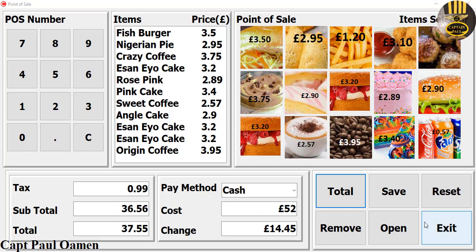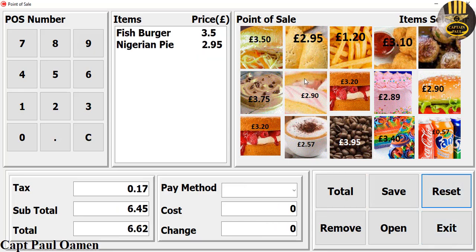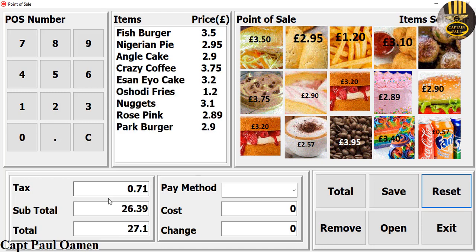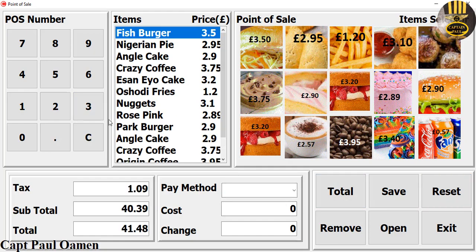Welcome to this C++ tutorial of a point-of-sale system. Let me show you how this works — we can always reset and enter new customer details. The system is recording every single item. Let's assume we don't want the fish burger, so we need to remove it.